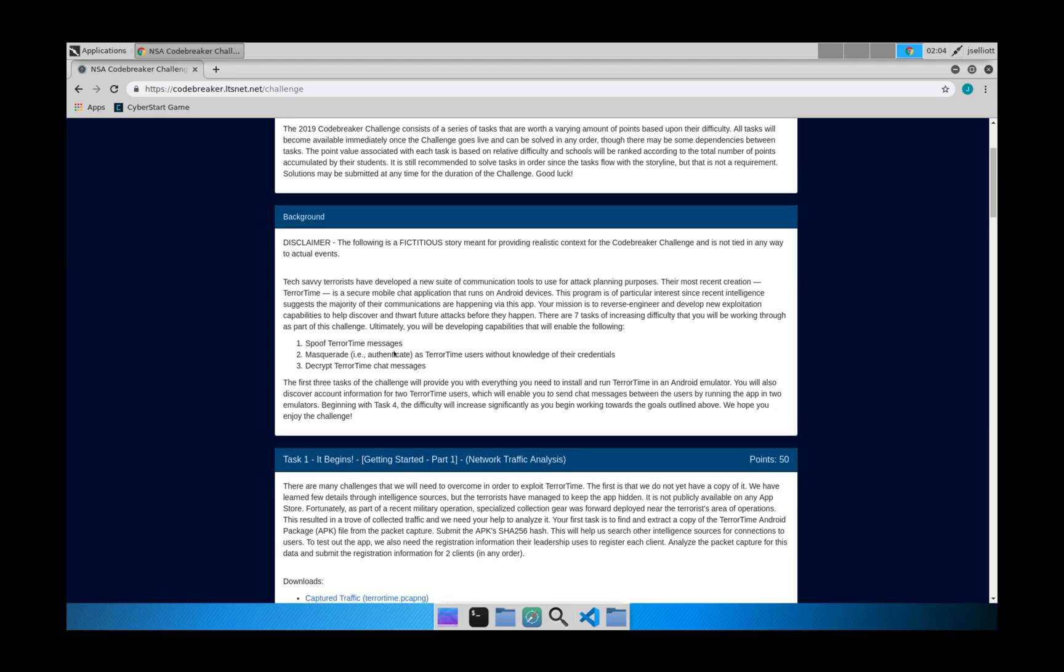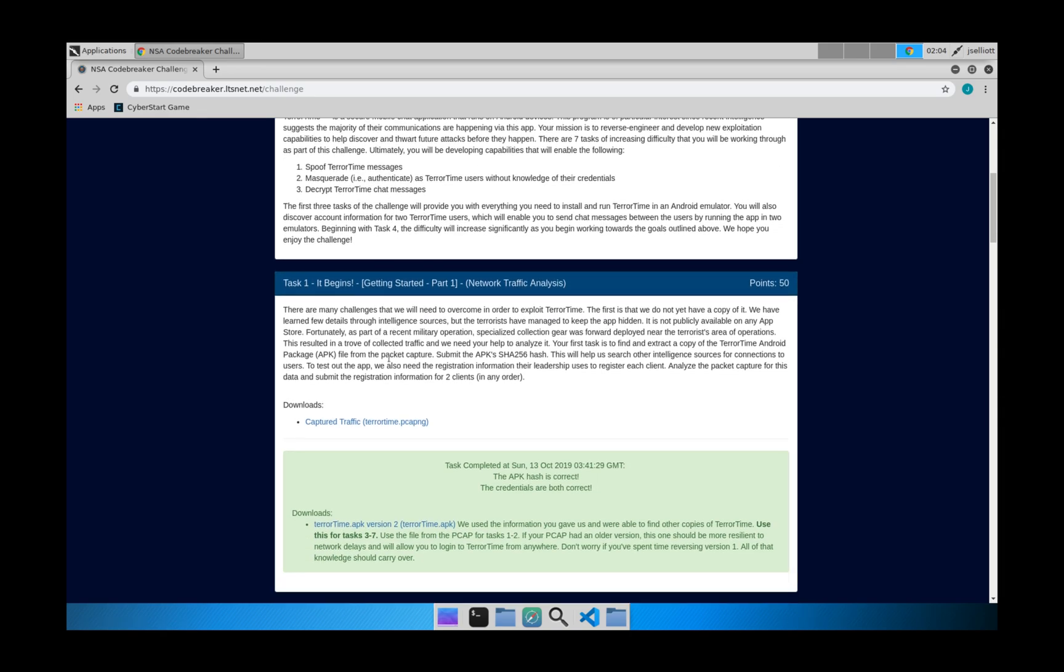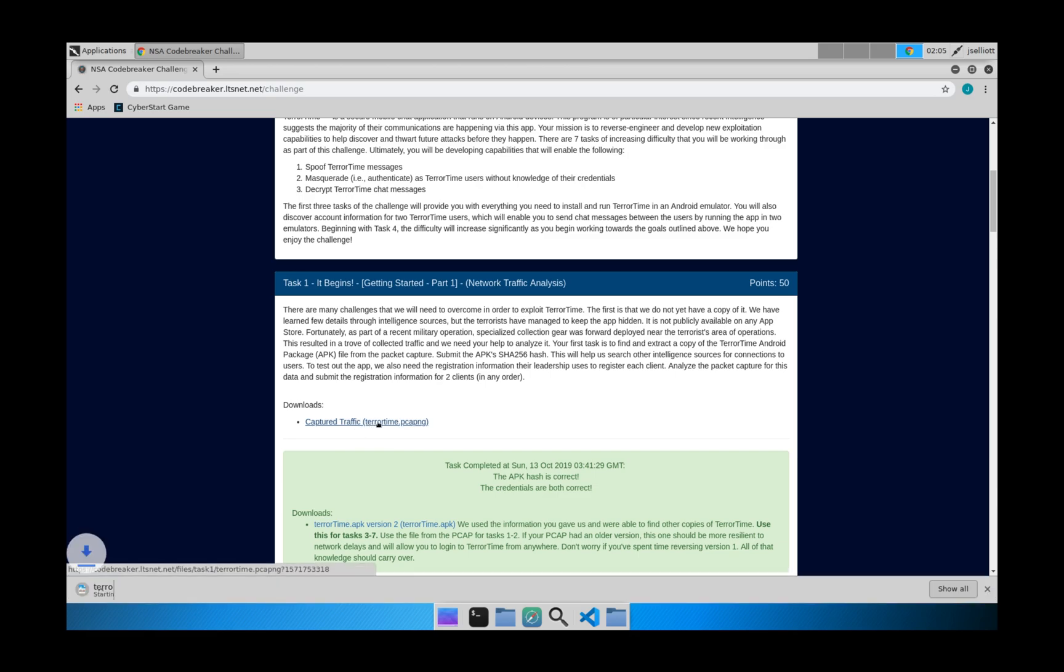So the first challenge, we're going to go ahead and get started by actually getting the app itself. And so you can see we're provided with some captured traffic. They've used Wireshark or some kind of program to capture this traffic. And we can go ahead and download that.